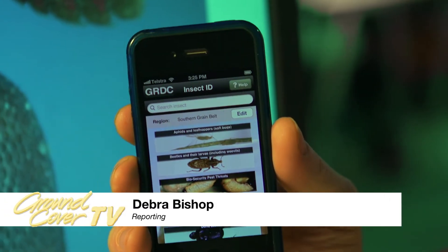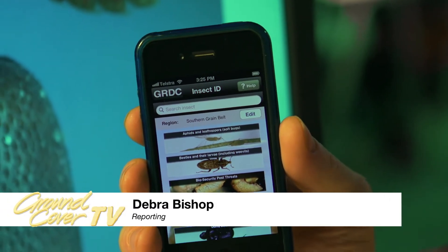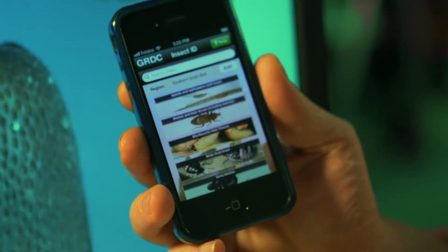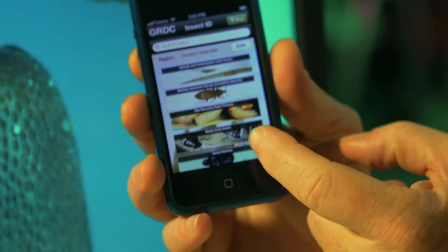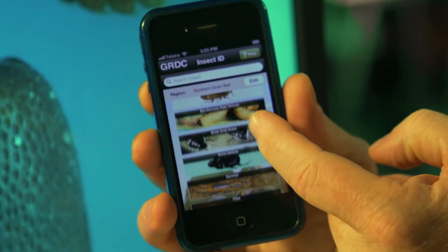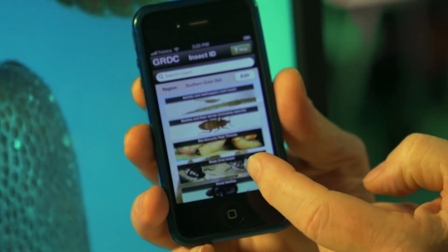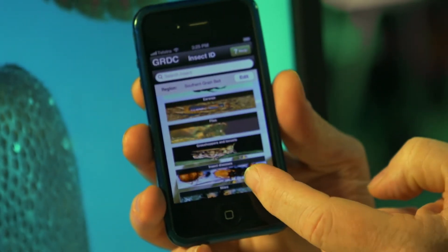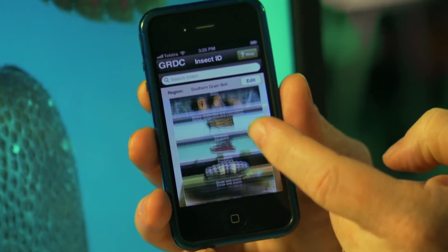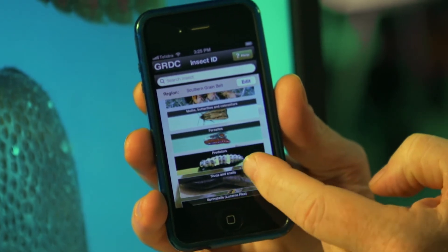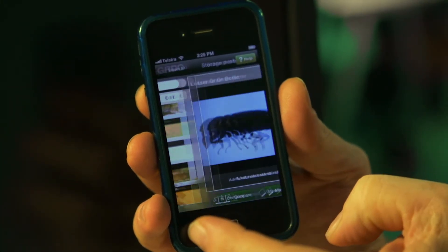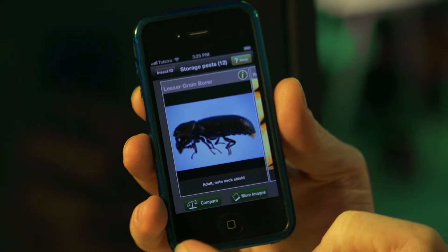Which is why the Insect app now joins the Weeds ID app in GRDC's Ute Guide series. Like the earlier app, it's a comprehensive collection of imagery and text with a very important enhancement — it's also online aware.